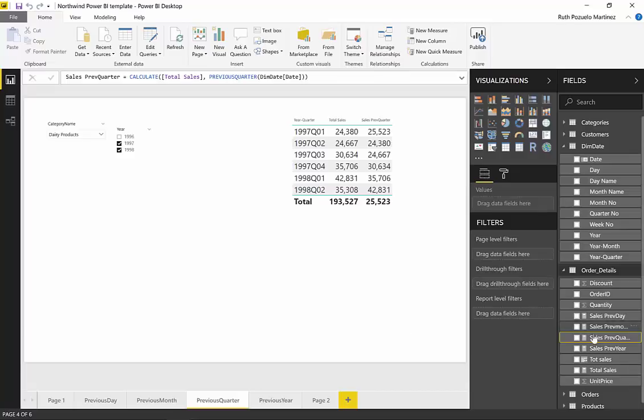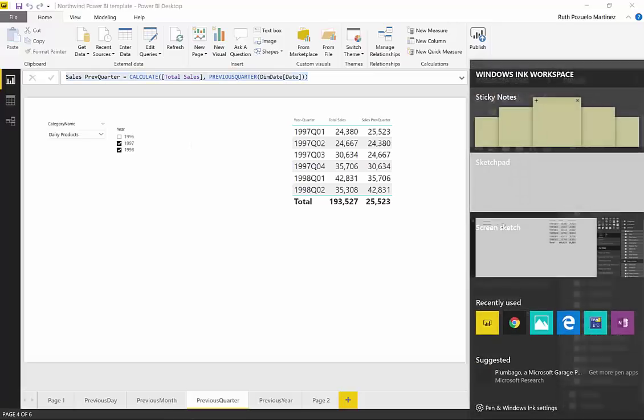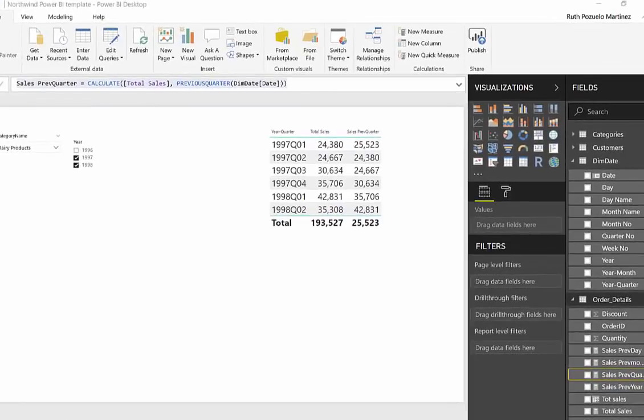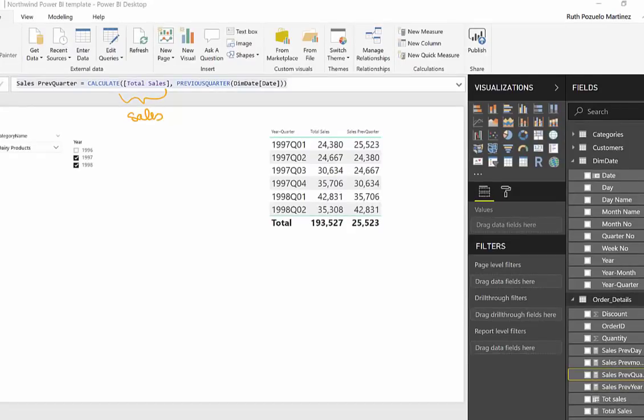So let's look at previous quarter. We have here the actual measure. Let's take a look at how that looks, how it has been built. So we have, as we said previously, the what, which is the sales. And then we have the when, which is previous quarter.